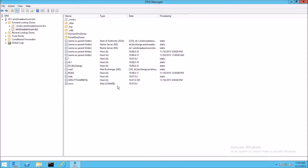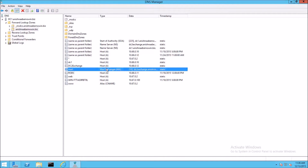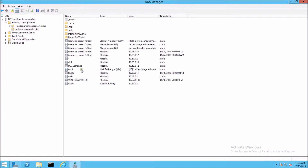Now we have a CNAME or alias name. This can also be used for other situations — for example, if you have other domain names and you want them directed to your particular website. MX records — that's your mail exchange record. It maps a domain name to a list of message transfer agents for that particular domain. So when somebody sends mail to myself at AnishinaaBMON.biz, this record tells that mail packet where to go.